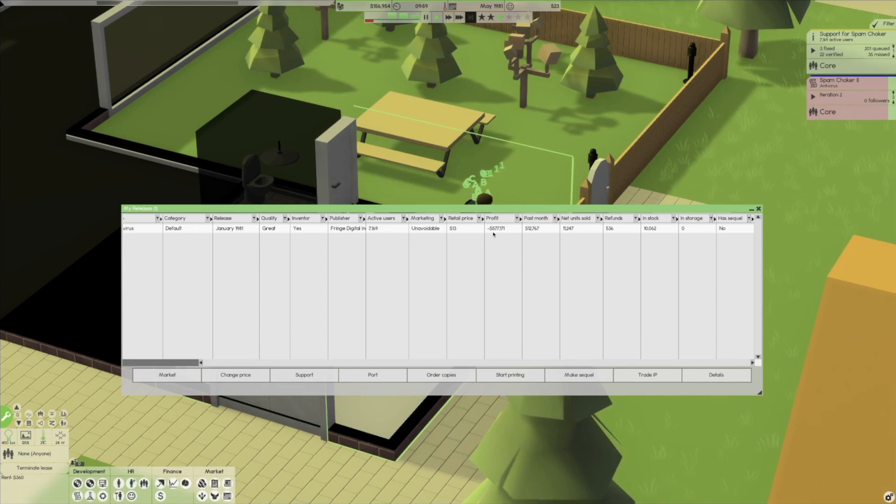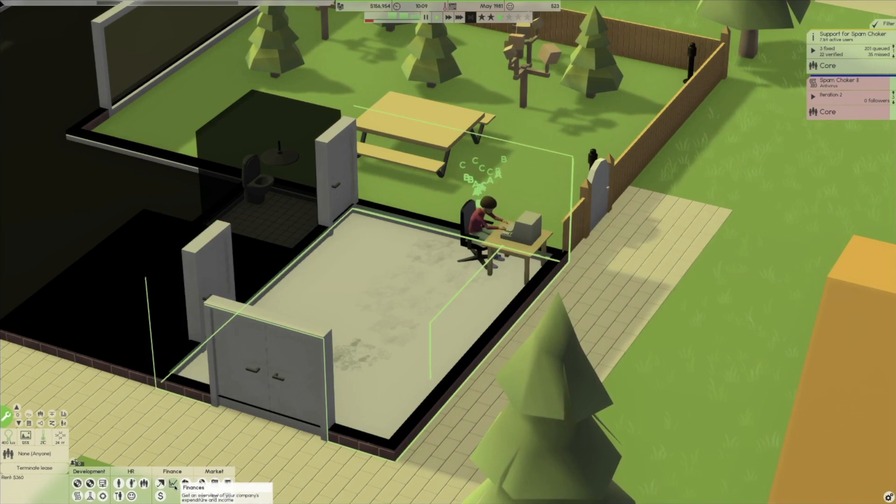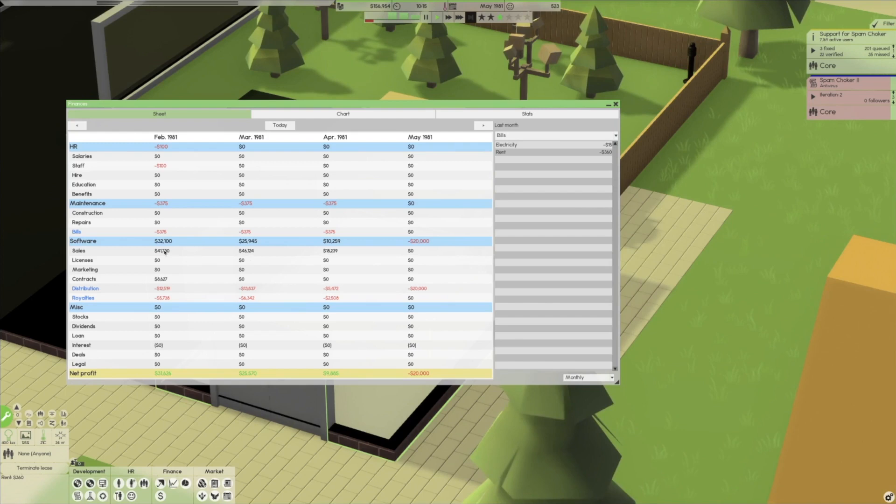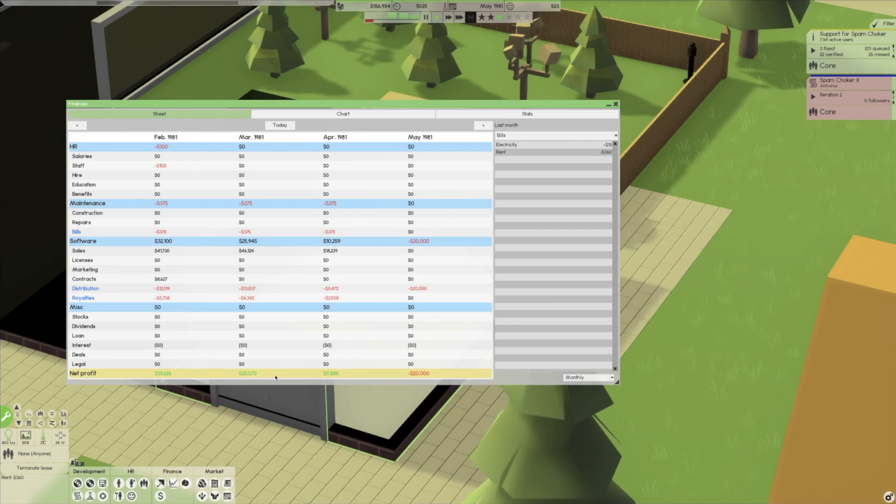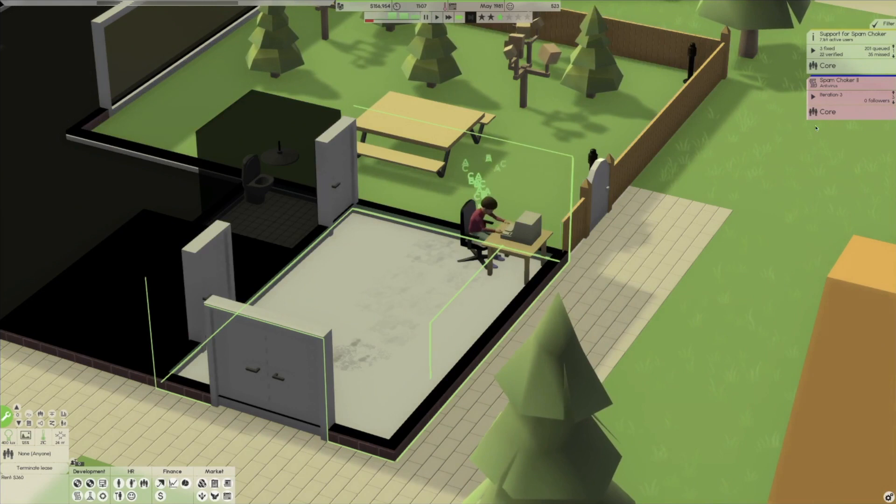When should we promise a delivery date for this thing? Once we get it into alpha, then we can start marketing it, right? Oh no, spam choker does not meet demand. Let's slow things down a little bit here. We've sold eleven thousand units of the ten thousand that we had. Let's order some copies. Let's do another ten thousand copies of the spam choker. This thing's a bona fide hit.